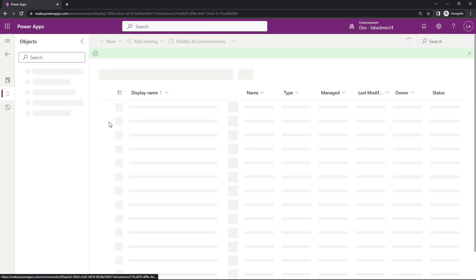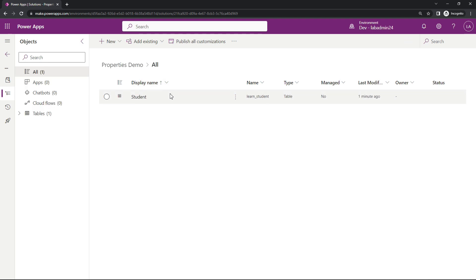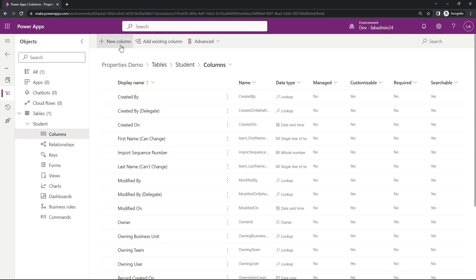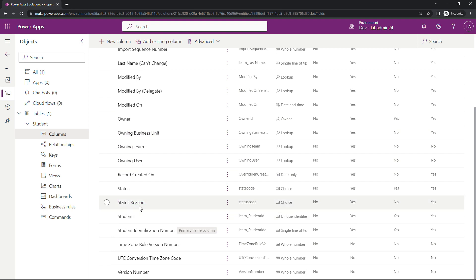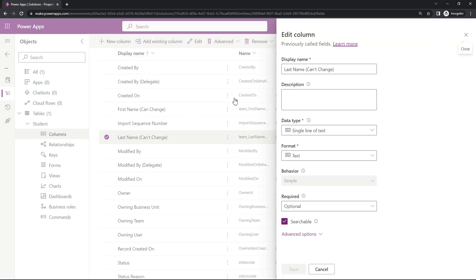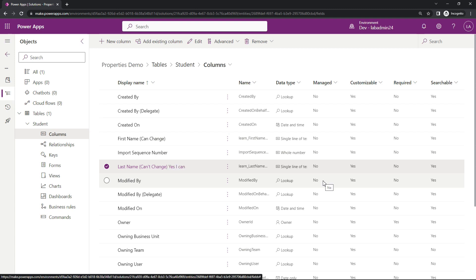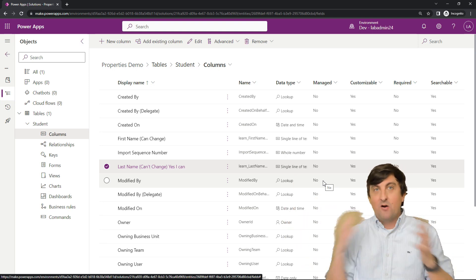This is an unmanaged solution. So when I go into My Properties Demo and dismiss this notification, if I head into the Student Table and go to my columns, notice I can come up here and add a new column to this table if I want to. And even for 'Last Name' — even though I said it can't change — you're going to see I can change it because this is an unmanaged solution. So that's what you get with unmanaged solutions. The way I like to think about it, it's just a simple copy: you paste it somewhere else and make all the changes you want.